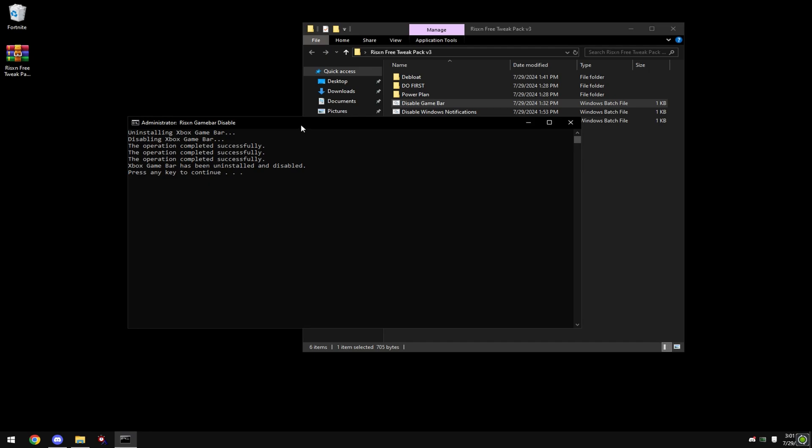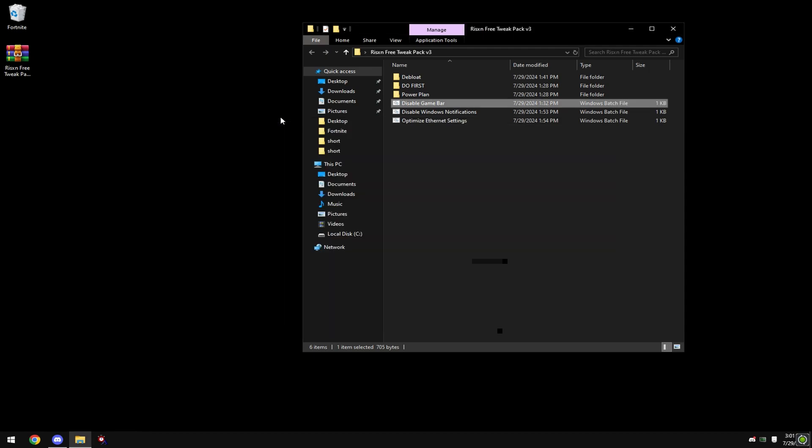Xbox game bar takes up a lot of RAM in the background and can tank FPS on lower end PCs. Game bar also adds a bunch of input delay. Then go into the debloat folder.